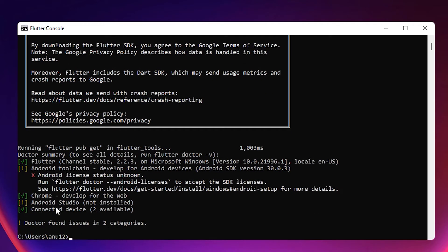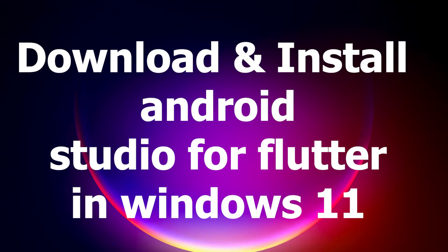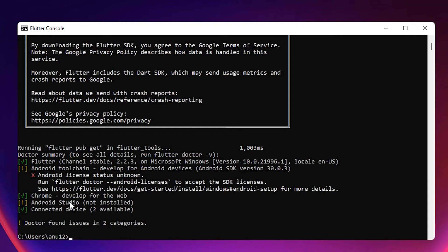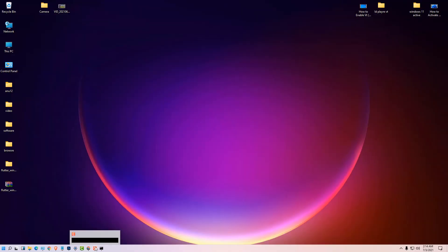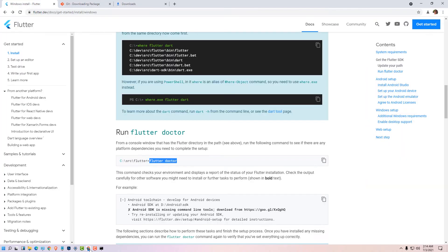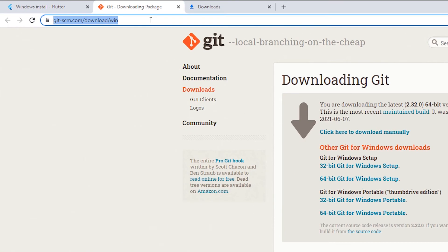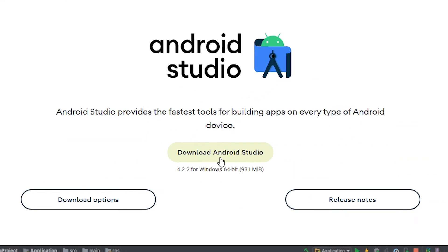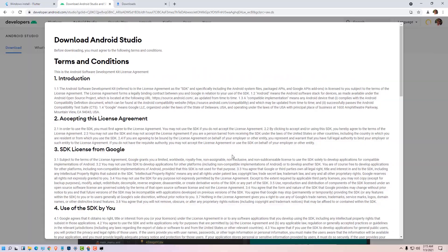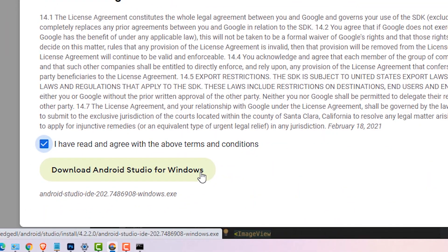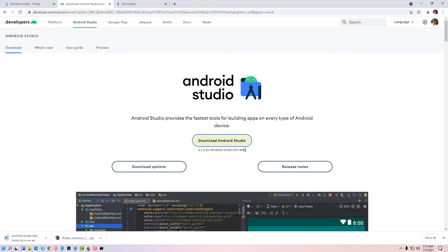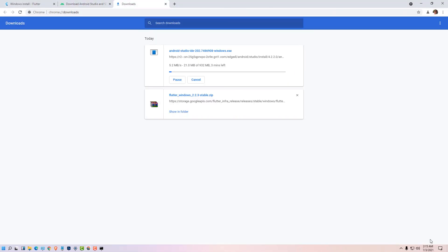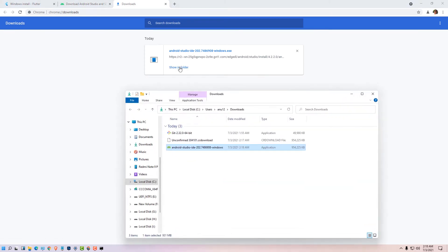The major issue shown is that Android Studio is not installed, so we are going to install it. Go to developer.android.com — the official website — and click Download Android Studio. Read the agreement and download Android Studio. It will take some time; once done, click Show in Folder.